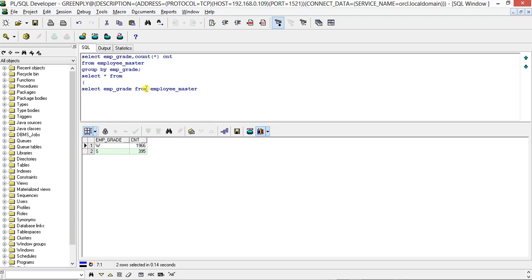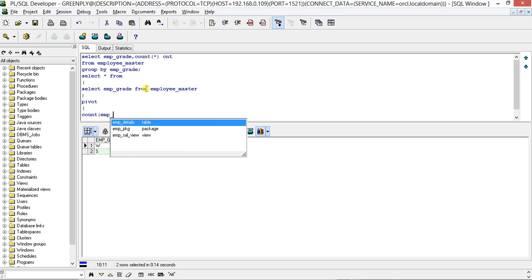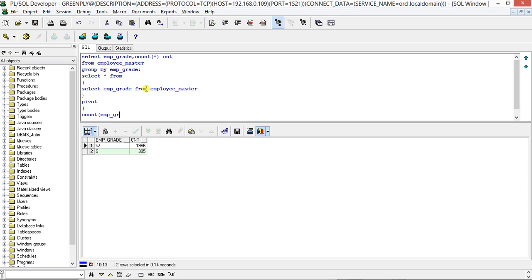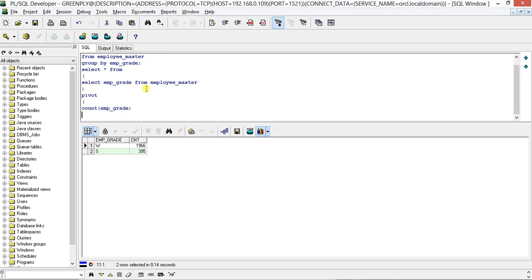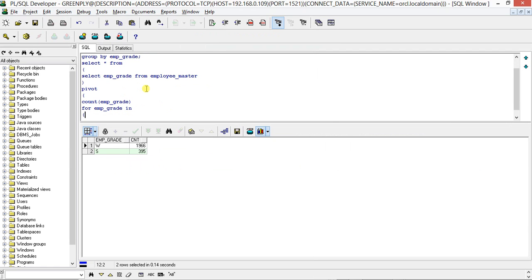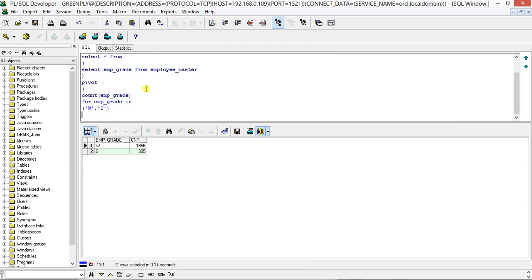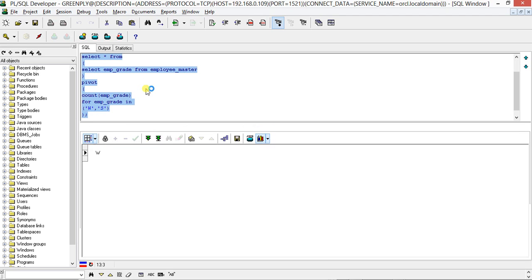PIVOT COUNT emp_grade. Let's see. Emp_grade IN... This one, first we will write the query here: W and S. So this is our syntax. If you run this...